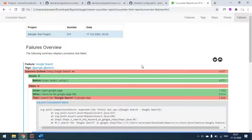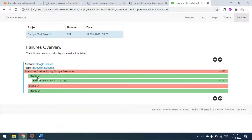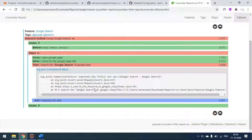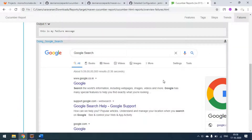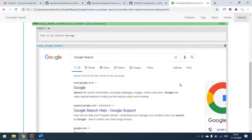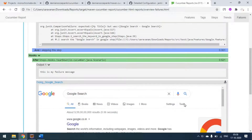If you go to the Failures section, this is where the failed features appear. My Google Search feature is getting failed. You can see in the step definitions and hooks - hooks start the browser and close the browser. In the steps, you can see what assertion is failing. In the teardown hooks method, I'm taking a screenshot and appending it to the report. This is how you can attach a screenshot to your report.